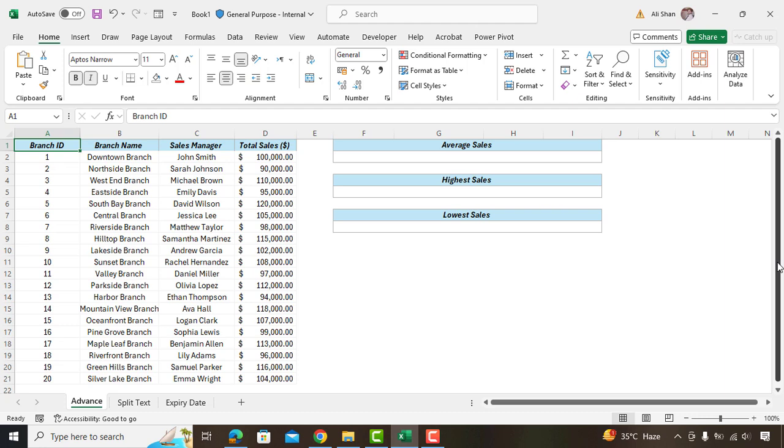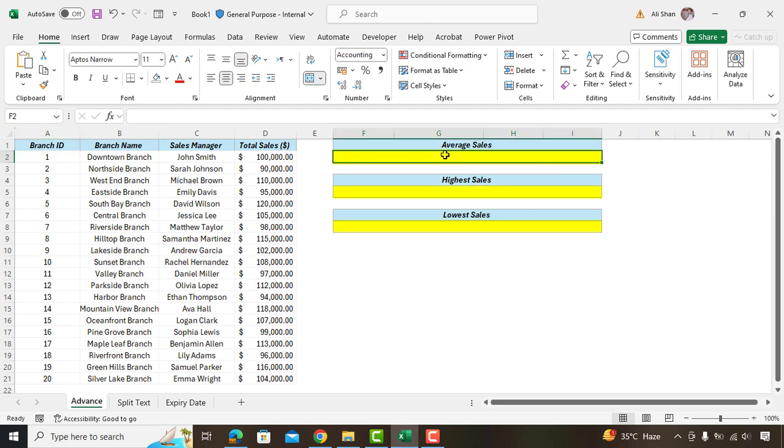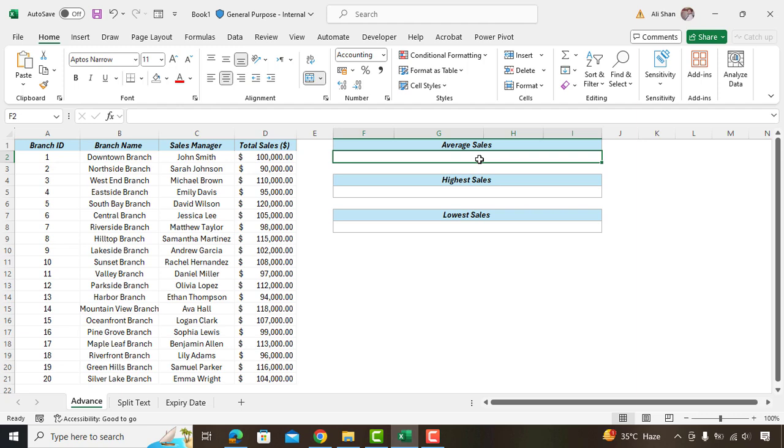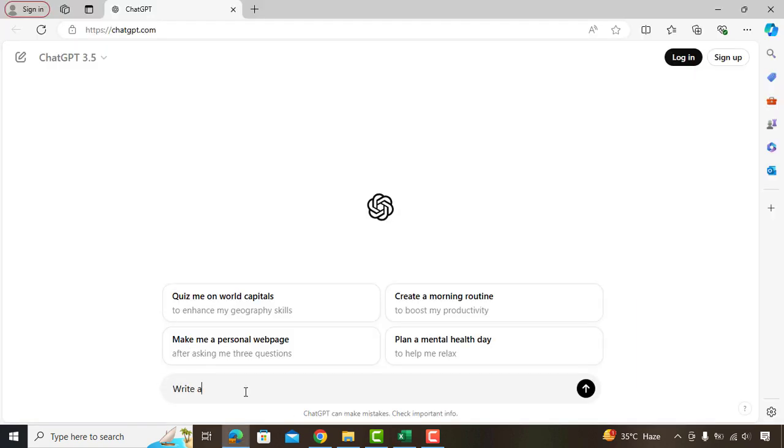Assuming you are an Excel beginner who isn't familiar with Excel functions and having this sheet where you need to find the average sales, highest sales, as well as lowest sales. Since you do not know what formulas to use here for getting these required values, we'll go to ChatGPT and ask.